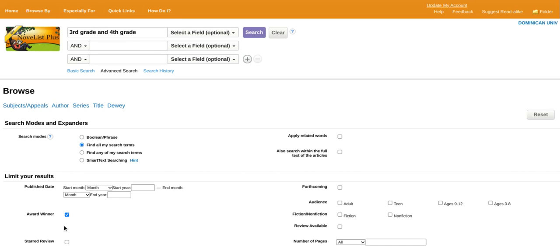NoveList does not make a way to exclude certain award winner titles, so this might not help with our first scenario, but it might help you narrow down other books in a future search. So let's just press search and see what results we get.